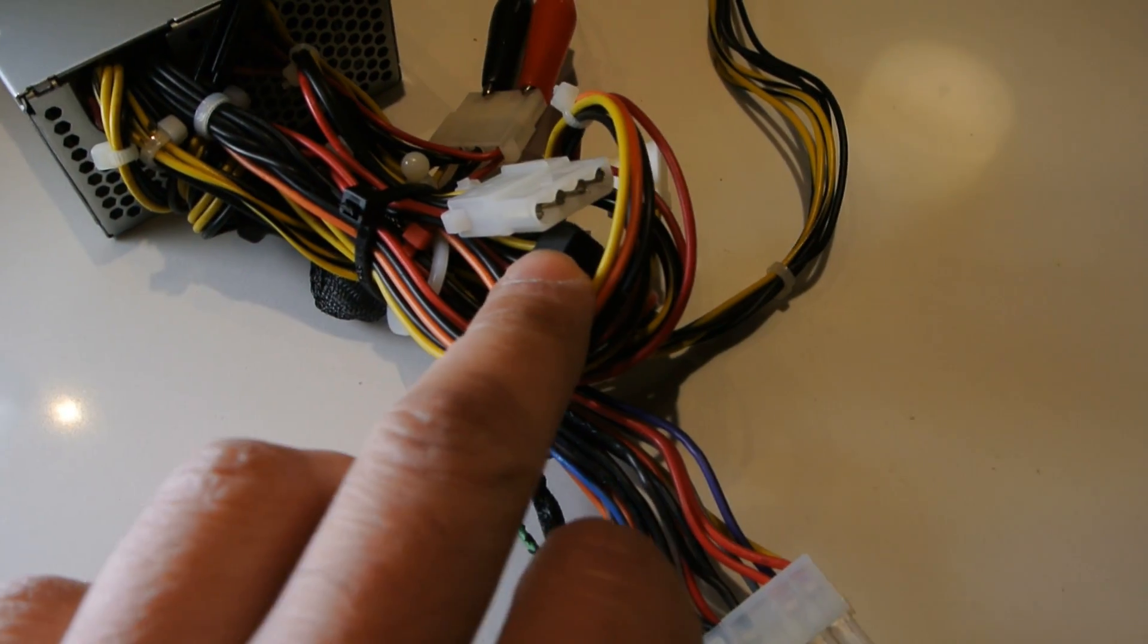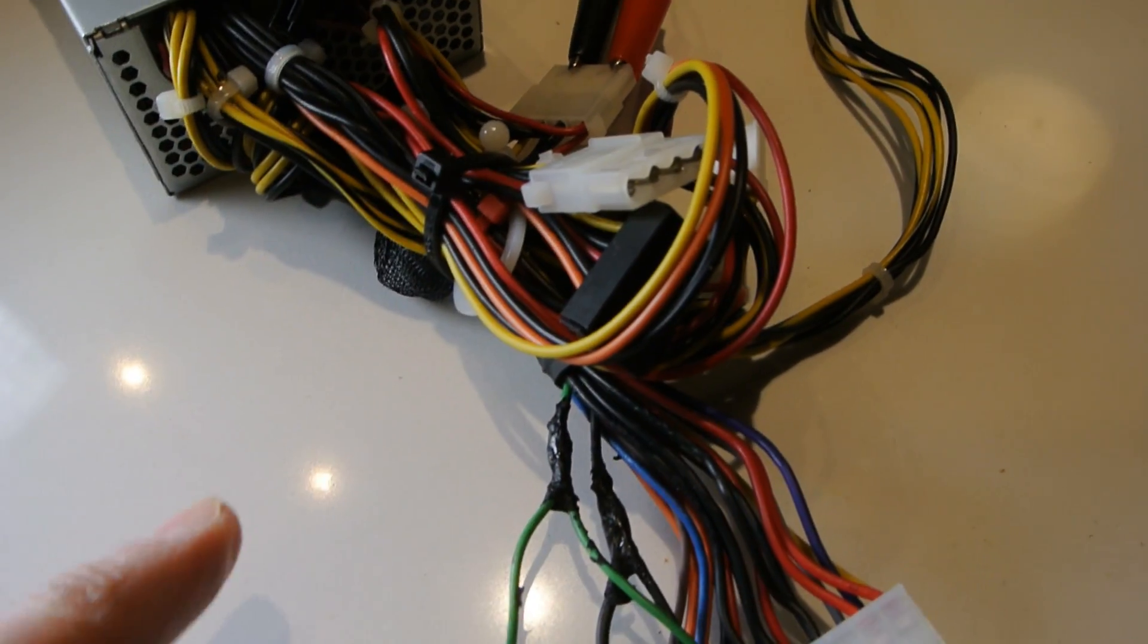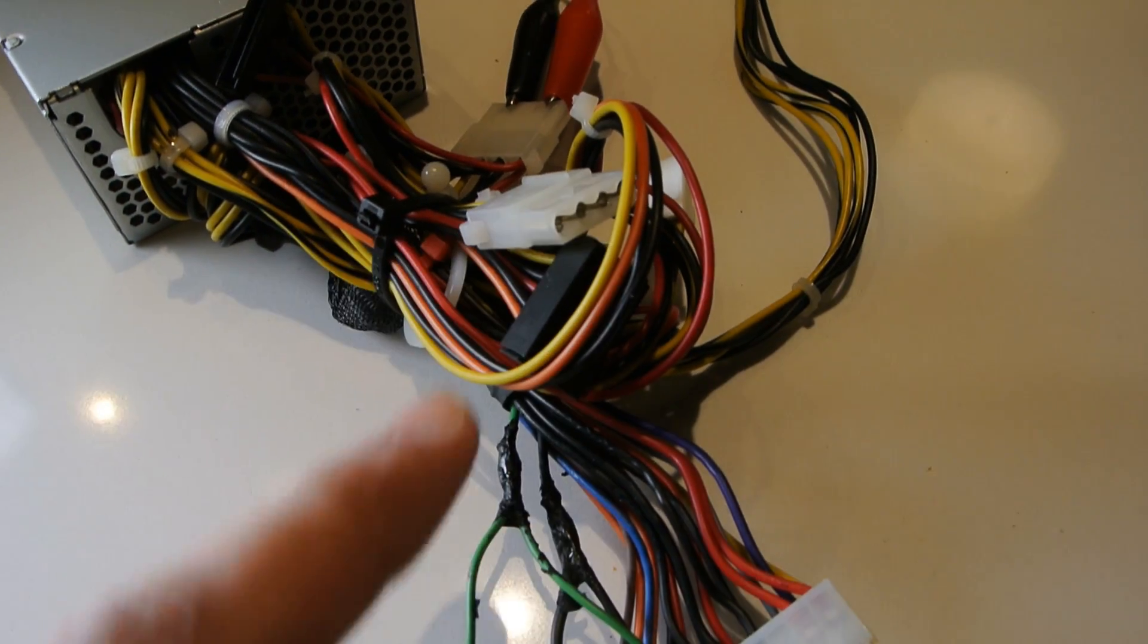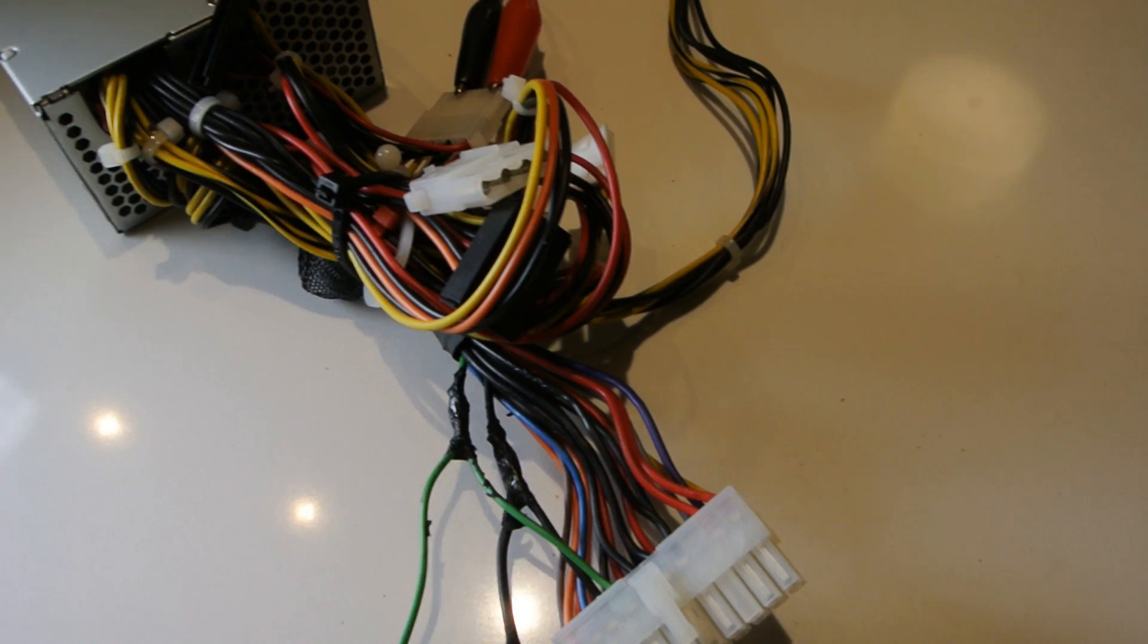So off of these plugs, if you use a multimeter, you can get power off them depending on what you want, if it's 5V or 12V.